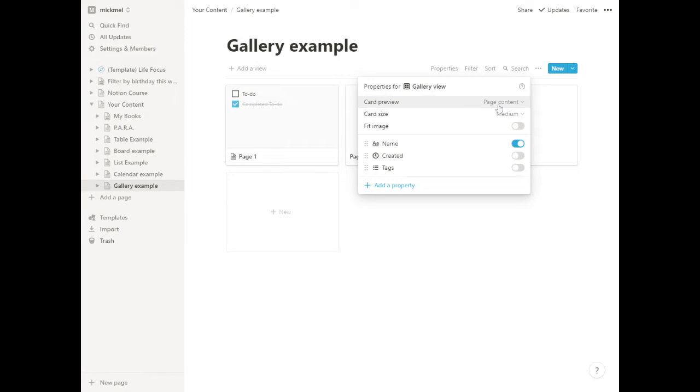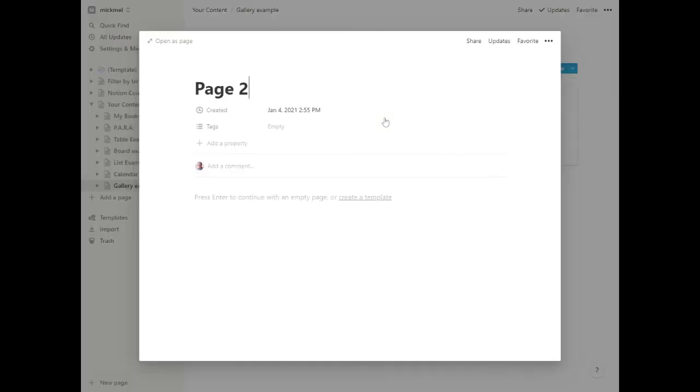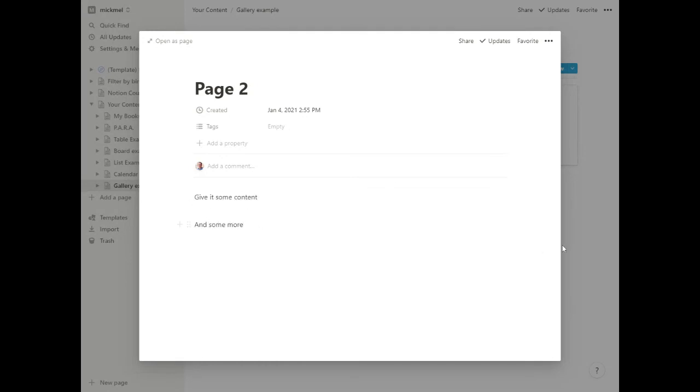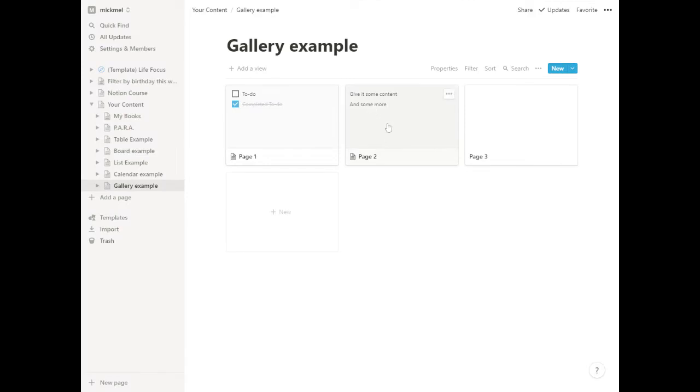So we can go into this card and give it some content. If we go back out, that is the preview of the card - you can see a peek at what's in there. That can be useful in some cases. A gallery though, you think of as more visual.